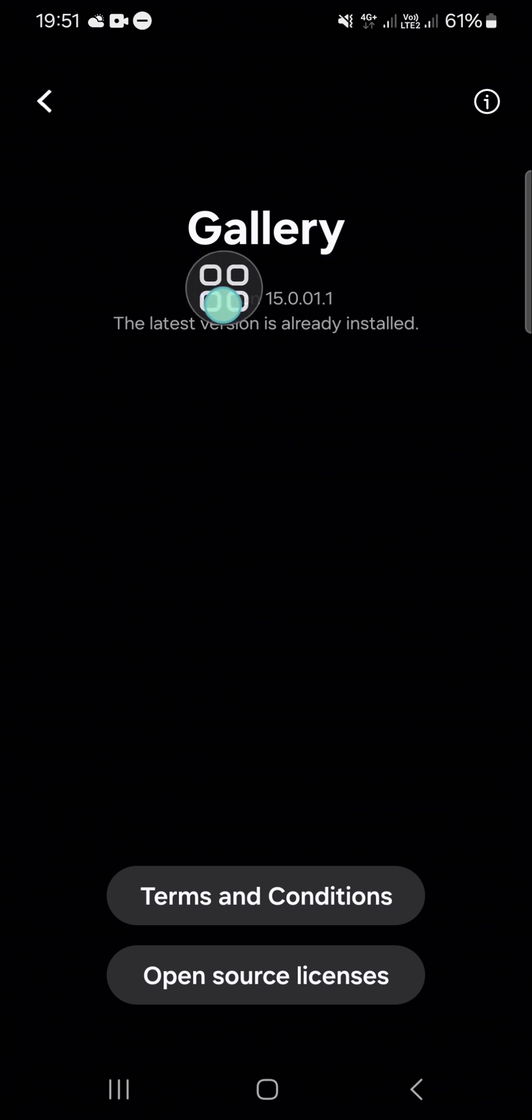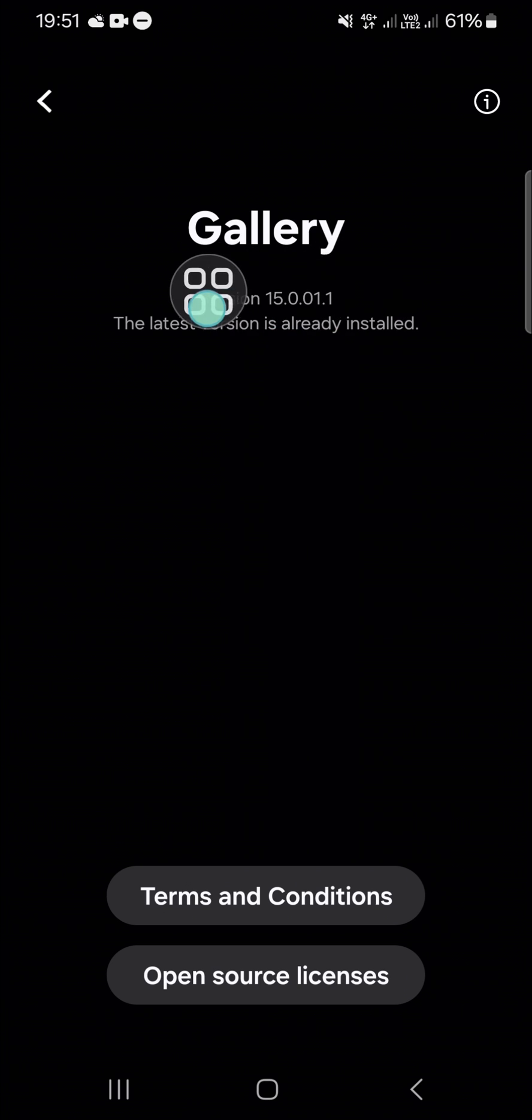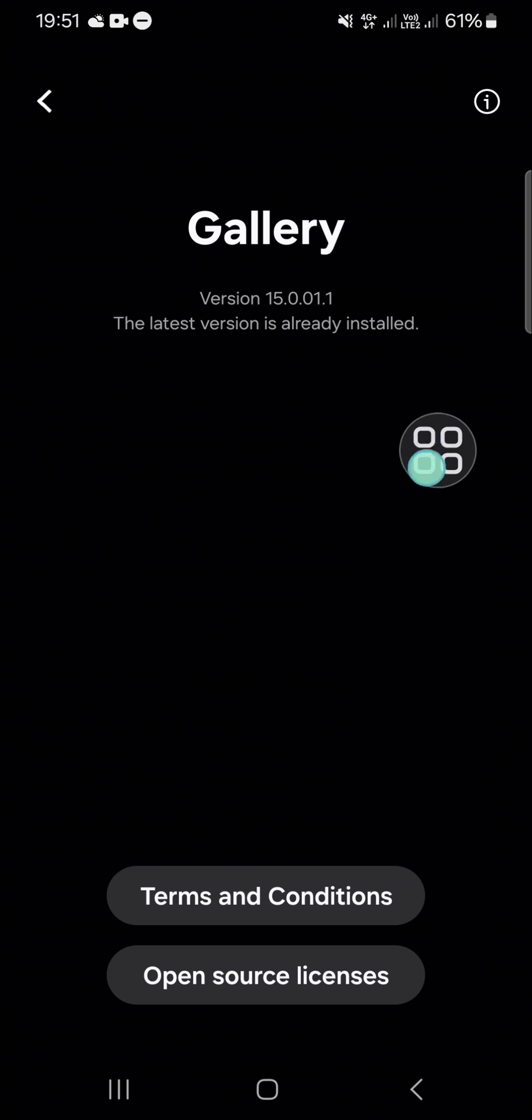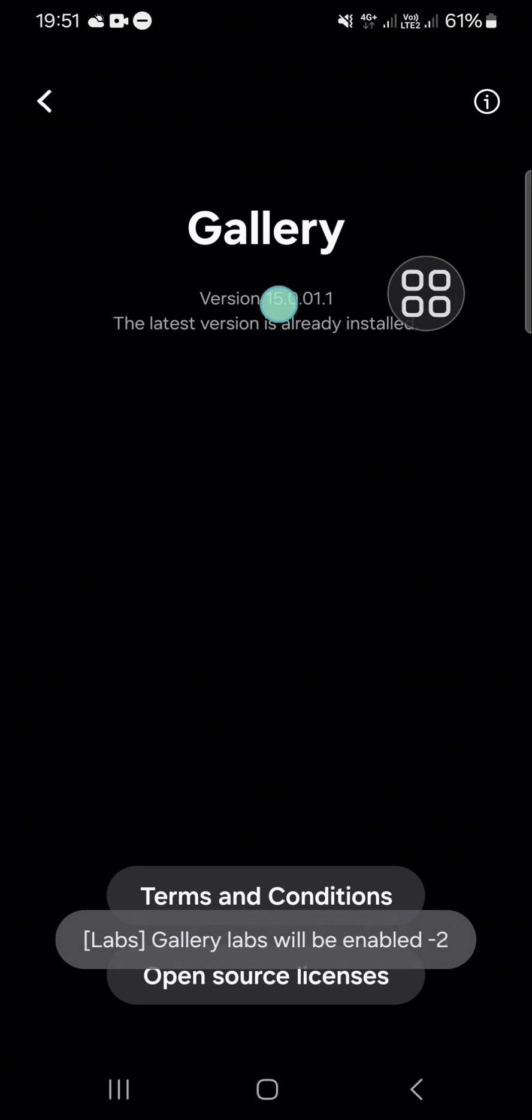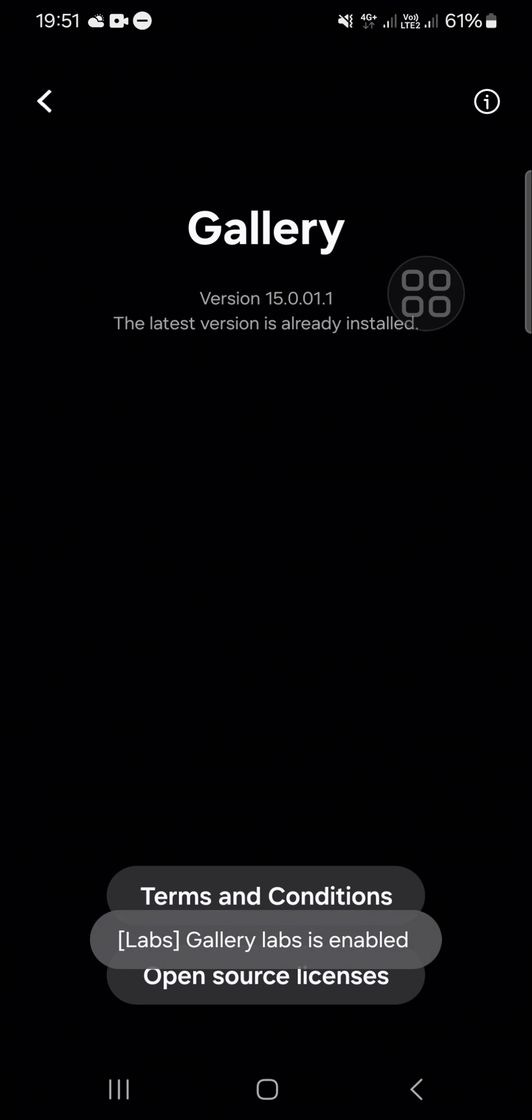You have to click on it 11 times until the Gallery Lab has been turned on. I'm going to demonstrate it to you. One, two, three, four, five, six, seven, eight, nine, ten, eleven.